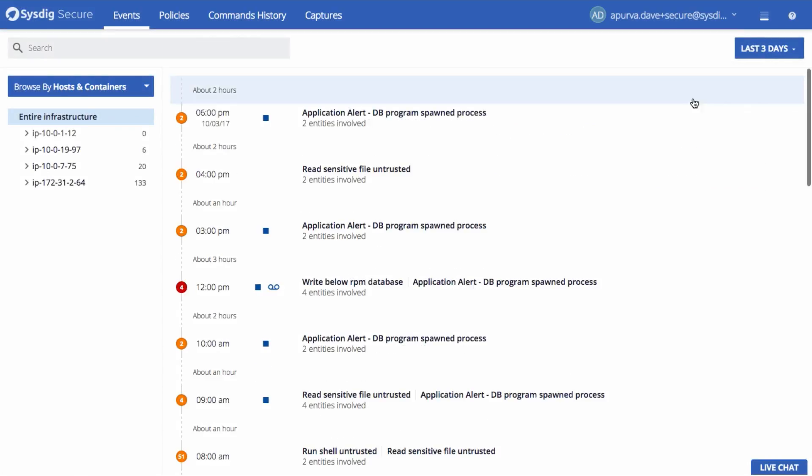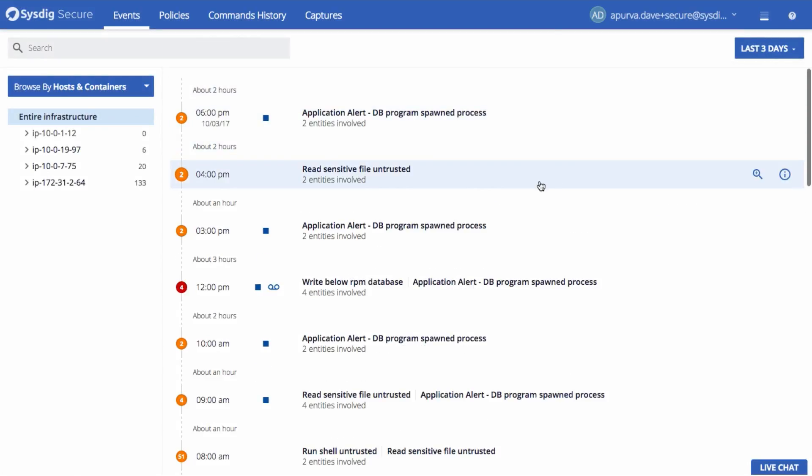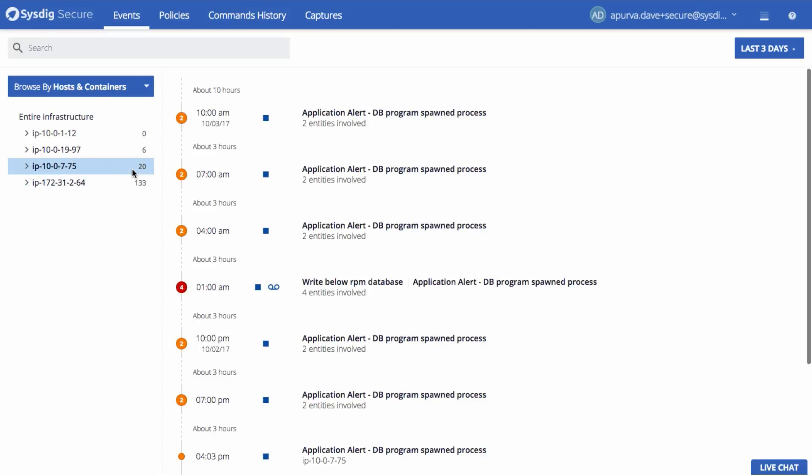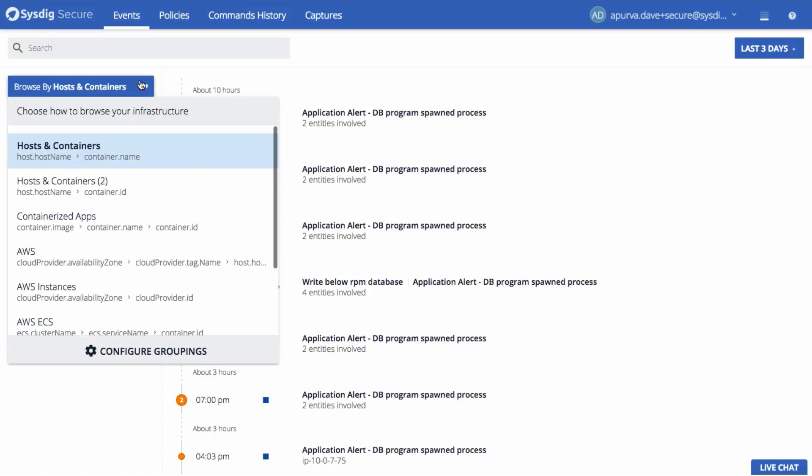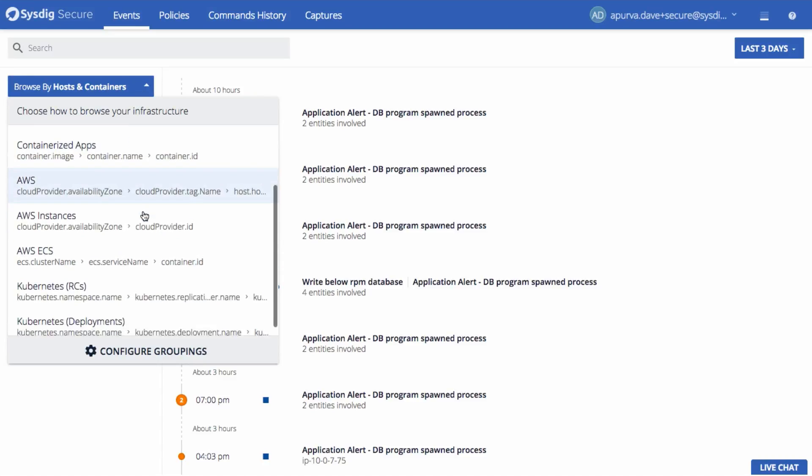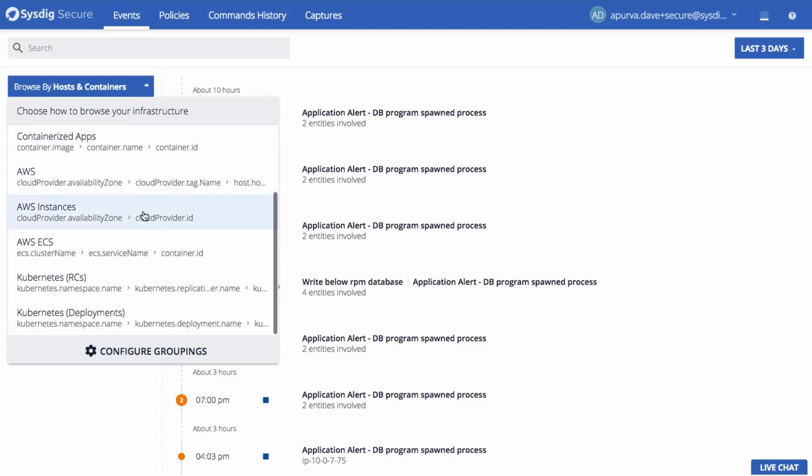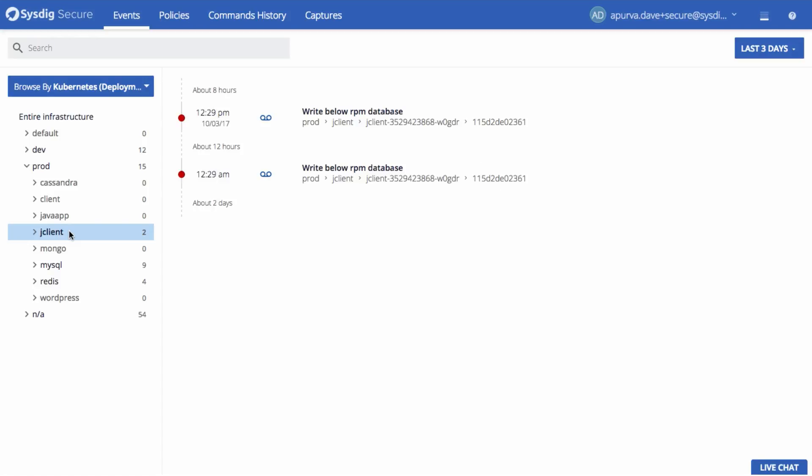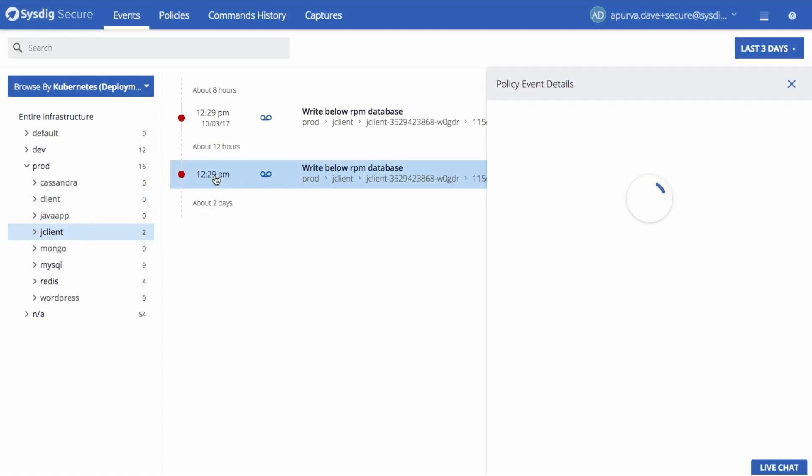Sysdig Secure provides powerful runtime defense. Your event stream shows you every policy violation for easy scanning. Organize events on the fly by physical infrastructure or logical apps using metadata automatically pulled from Kubernetes, OpenShift, Docker, AWS, and more. All without forcing developers to make any changes to code.